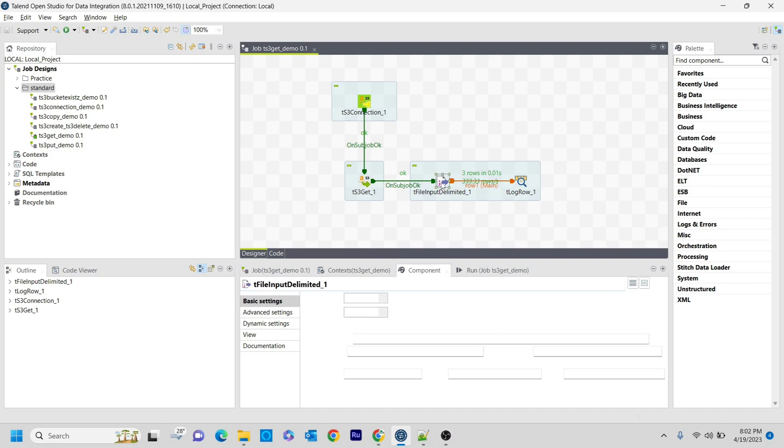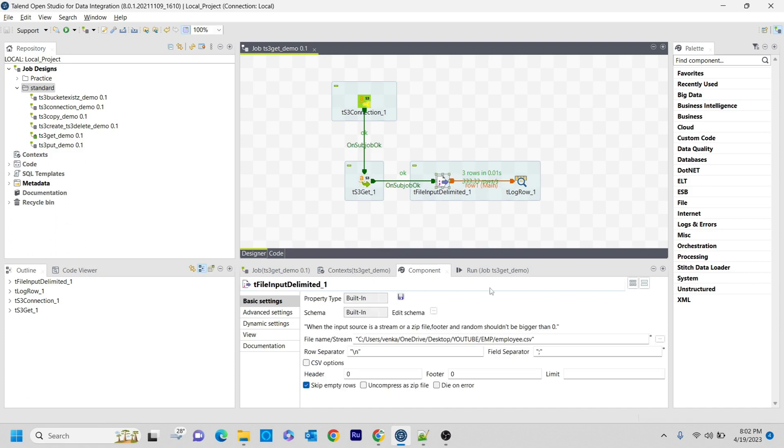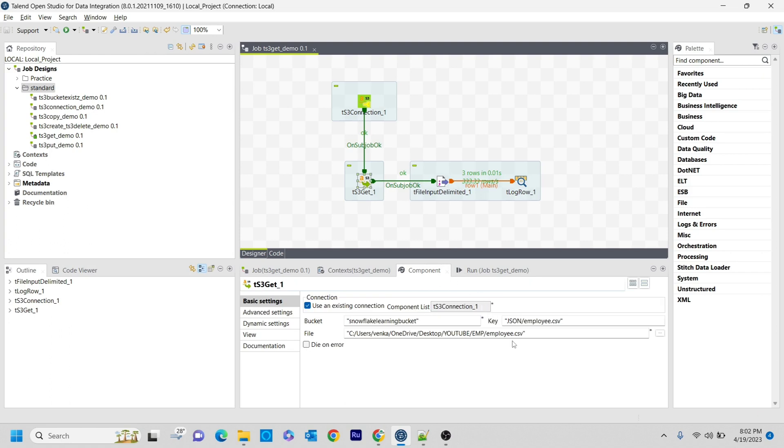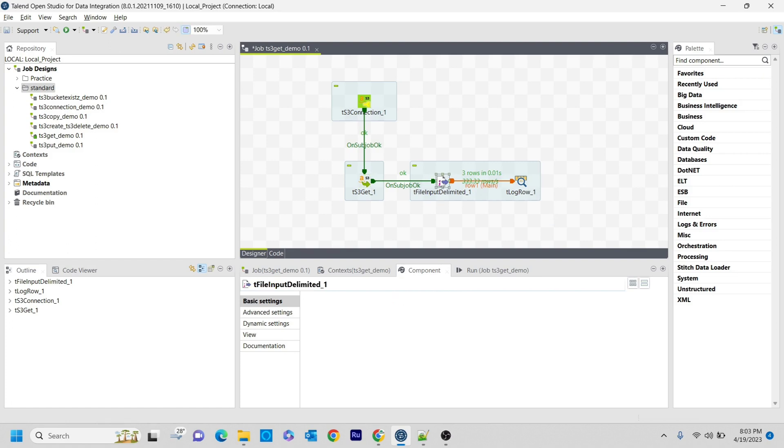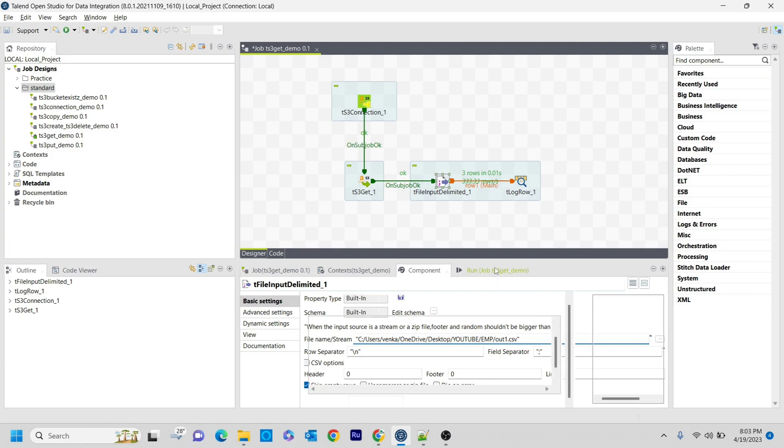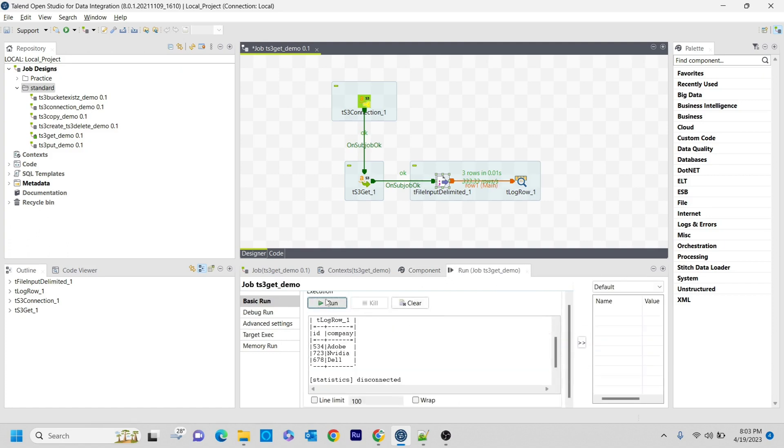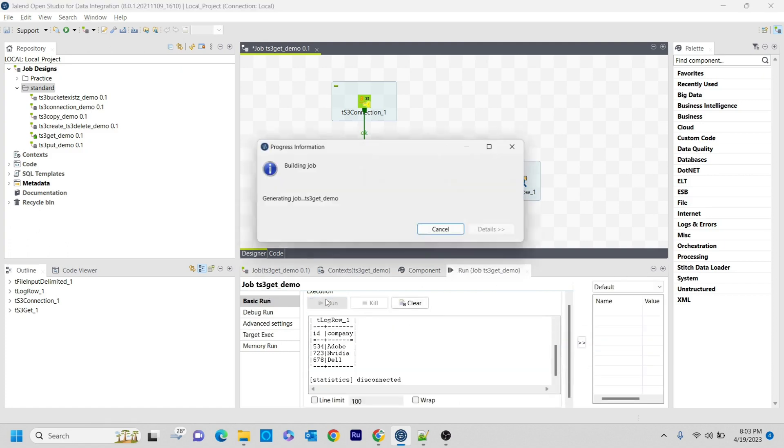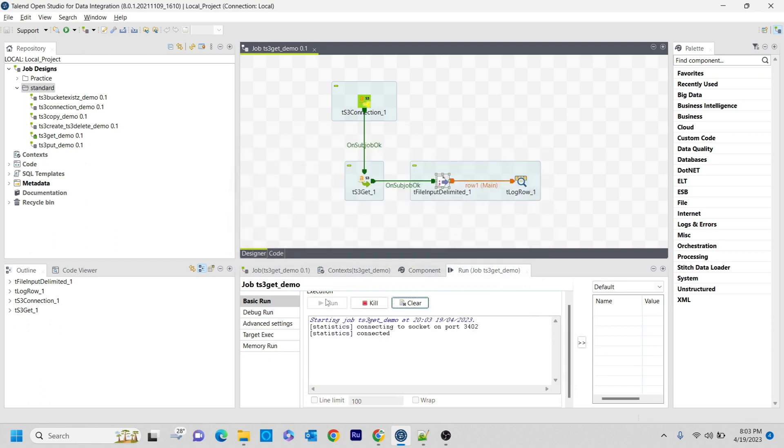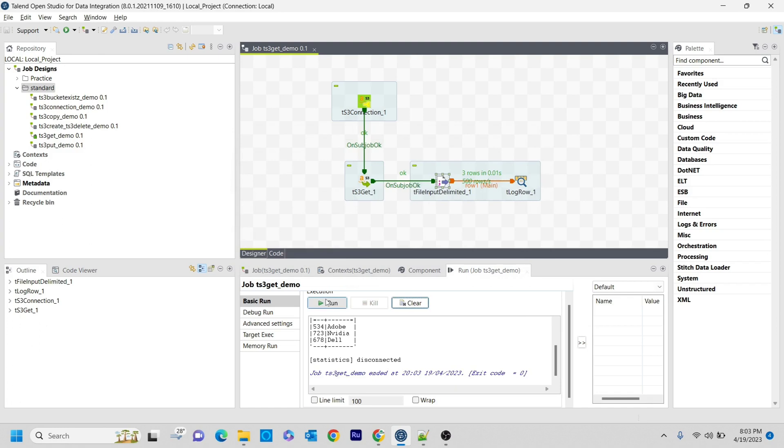What I'm going to do is I'm going to change the file name here to out1.csv, similarly here as well. Let's see what happens. I'm saving it. Now it got successful.